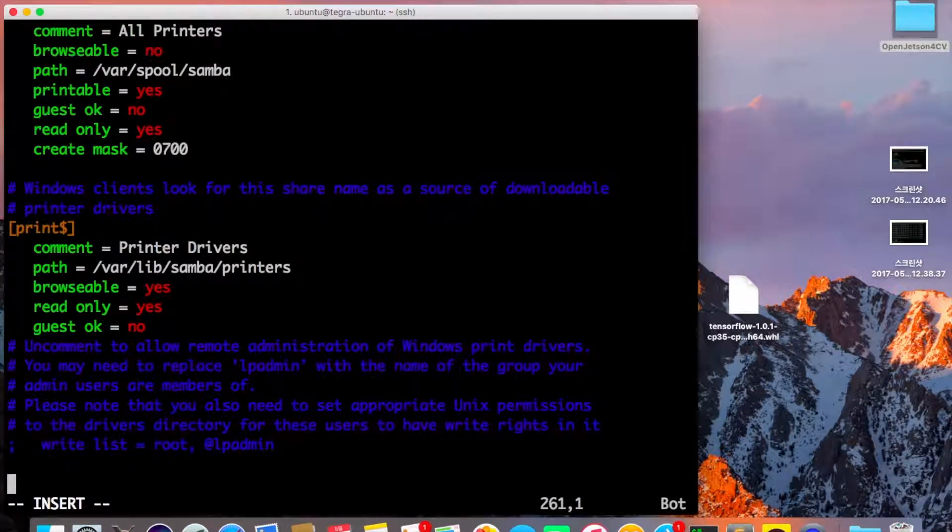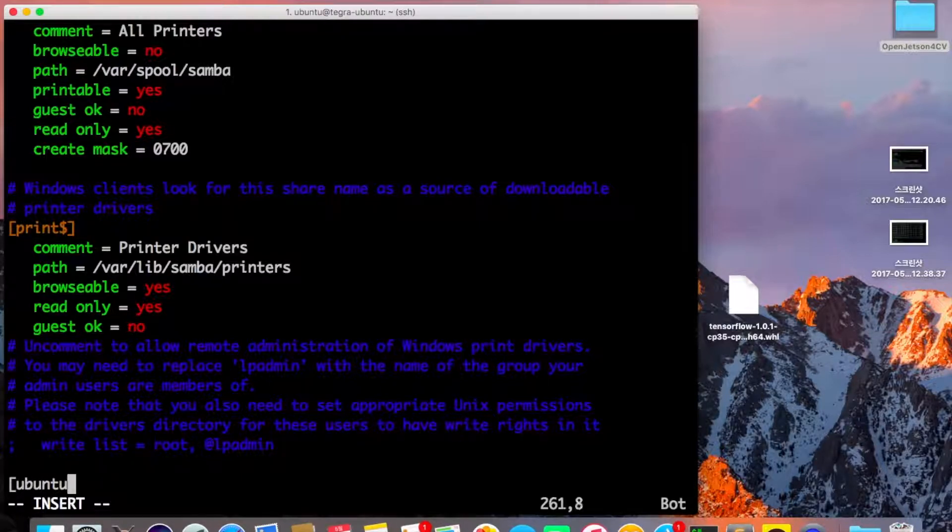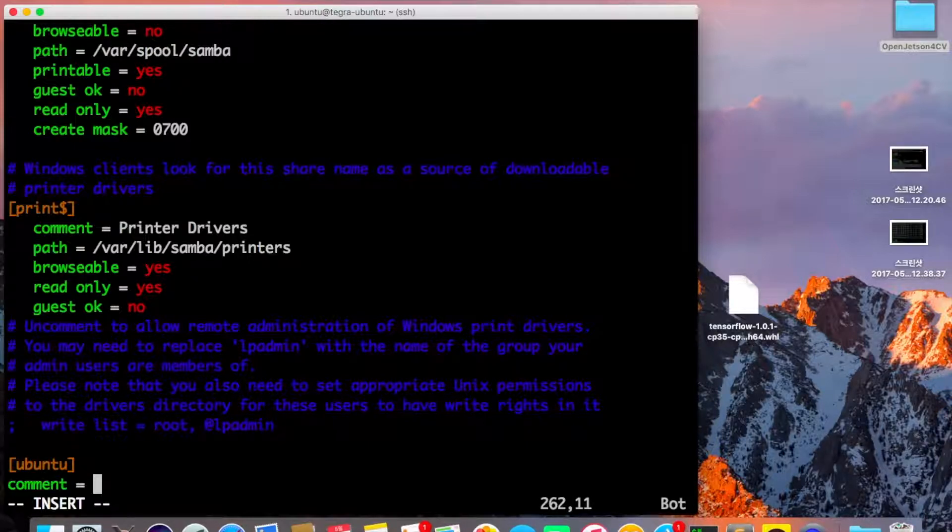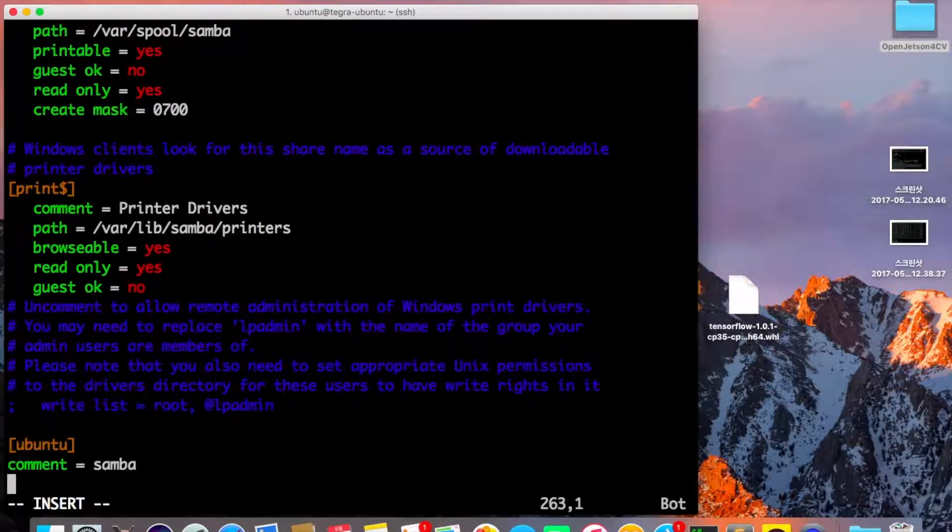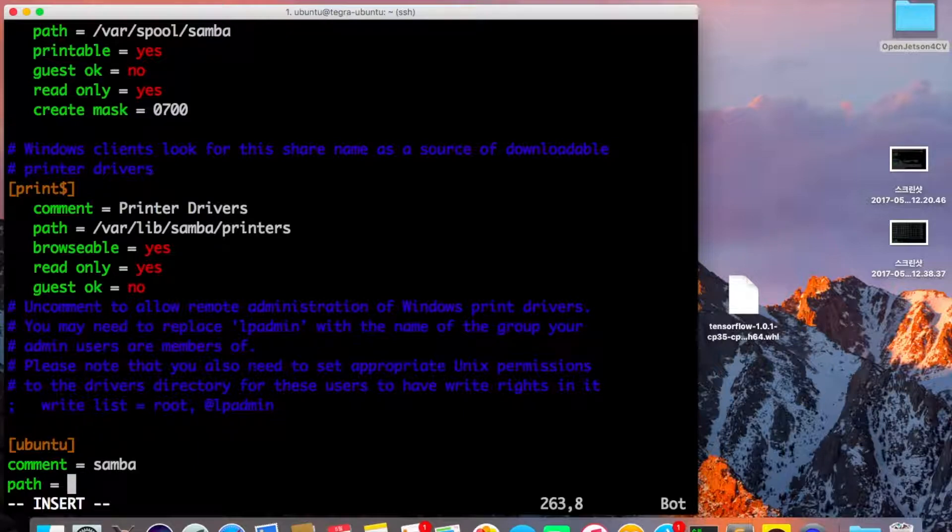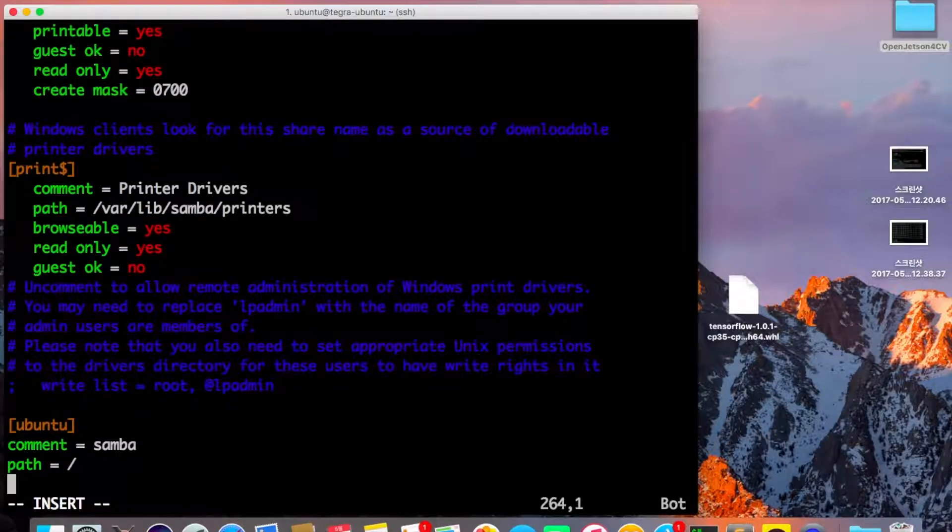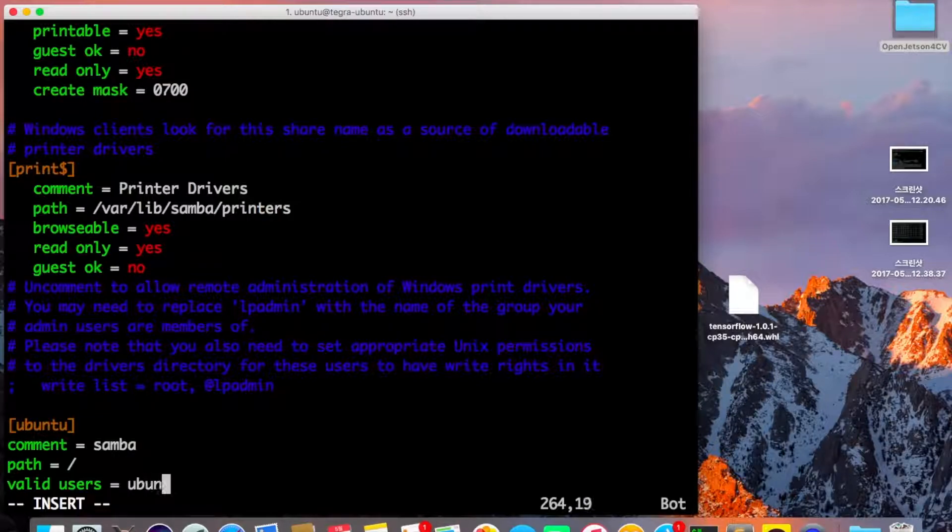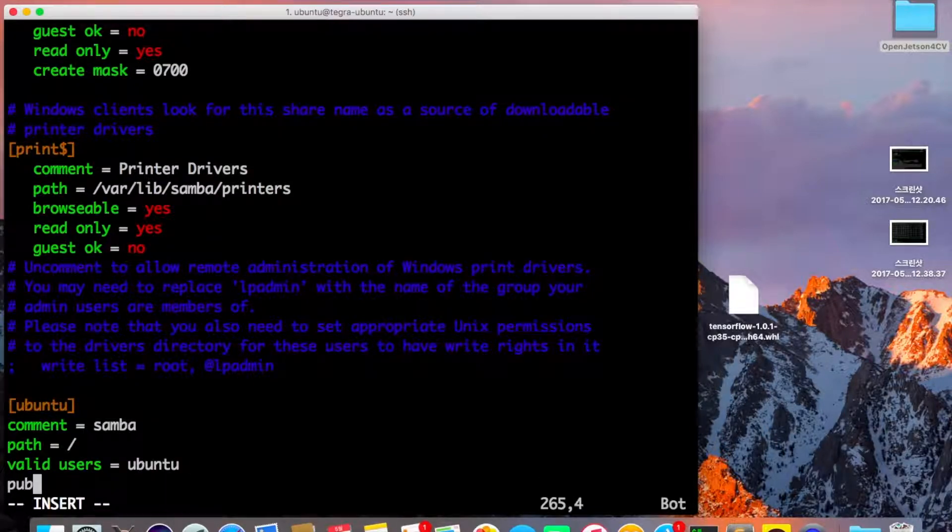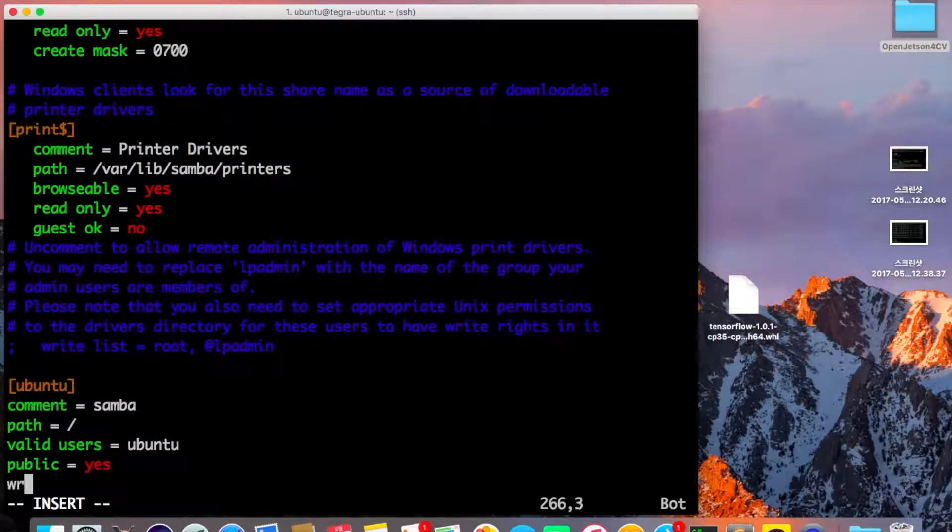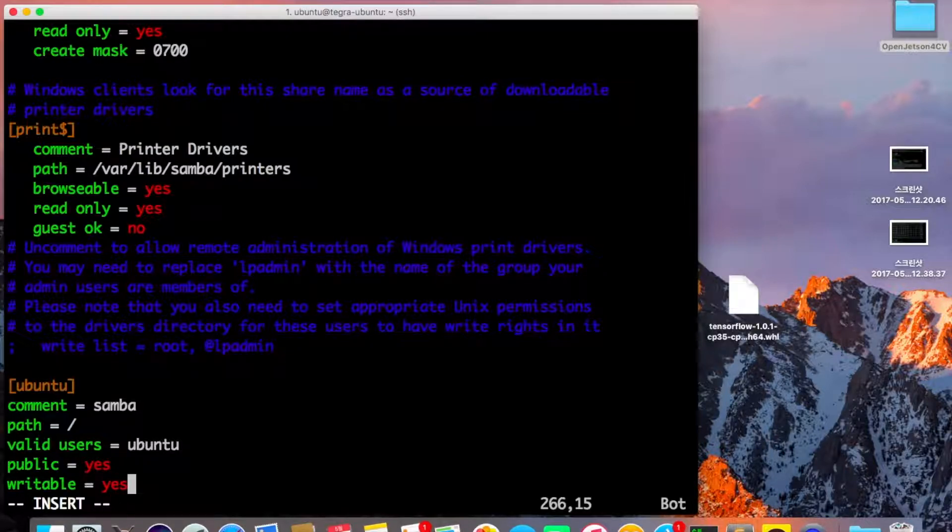In insert mode, create a section called [ubuntu] with comment equals whatever you want, like Samba. For path, you can set whatever path you want, but I'm going to use the root path. You could use the home directory if you prefer. Set valid users to ubuntu, public to yes, and writeable to yes.